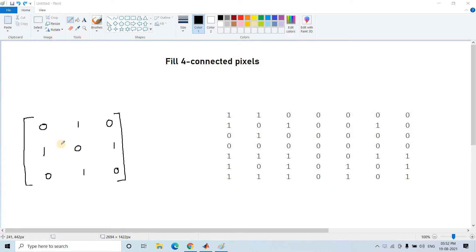The mathematical intuition, MATLAB implementation, and concept of don't care in Hit-or-Miss transformation are already covered. If you want those explanations, please go through the link given in the description box.